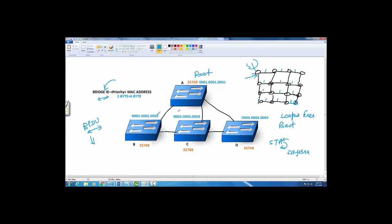These hellos don't go to everybody individually. They all send it to a multicast address. Remember that BPDUs are not sent to unicast, they are sent to a multicast address. The destination is a multicast address.